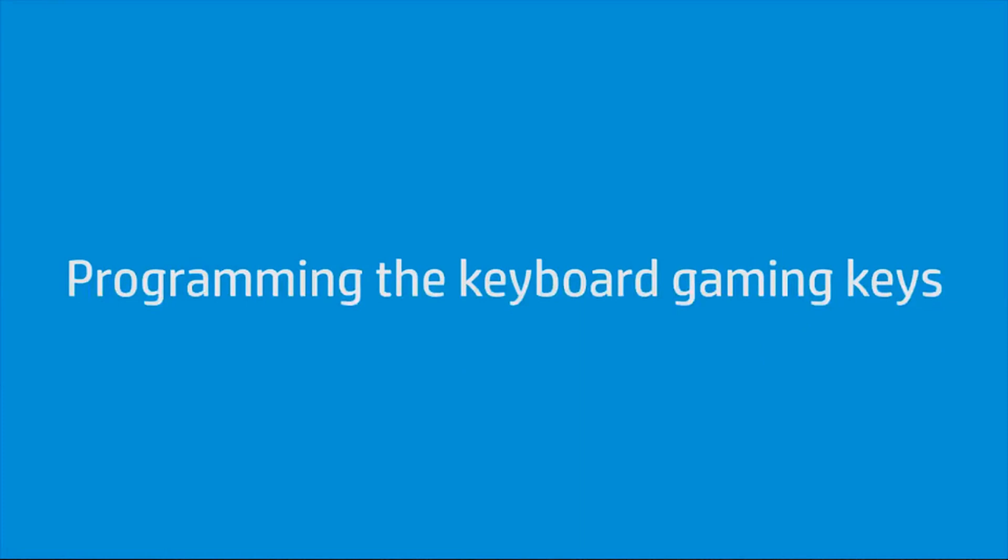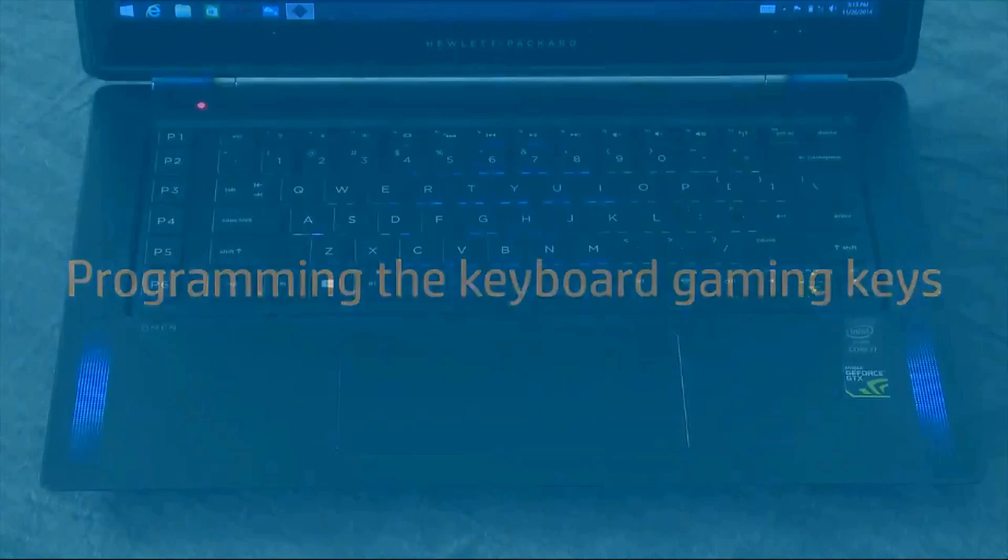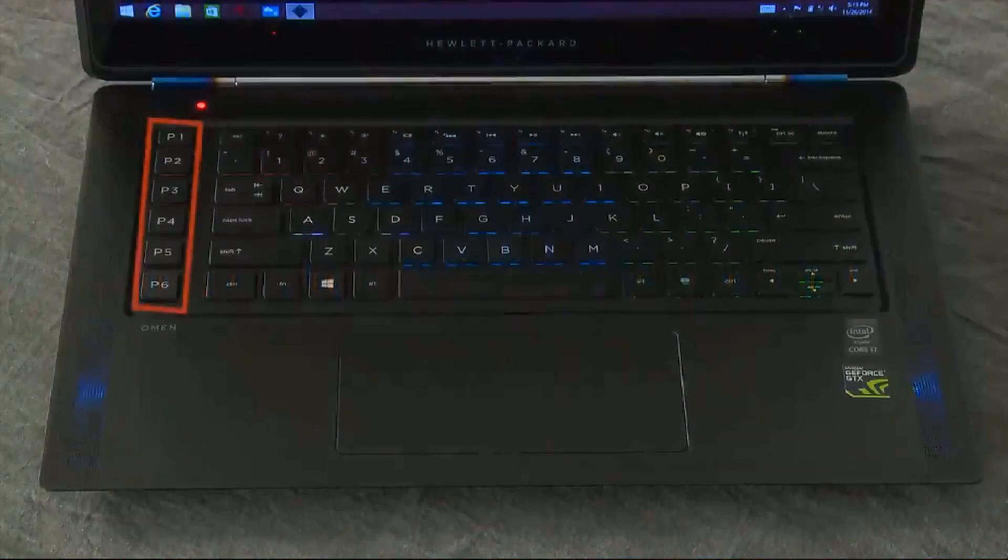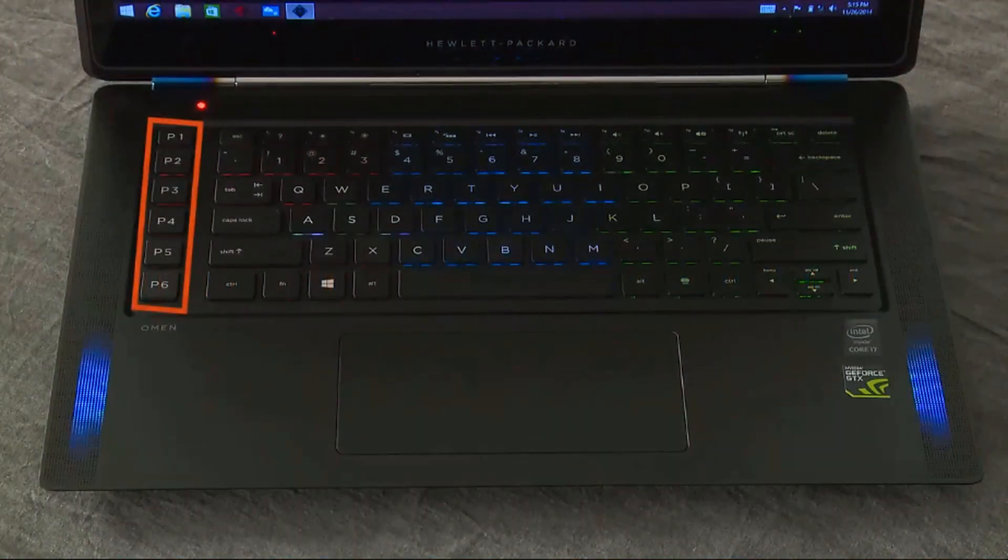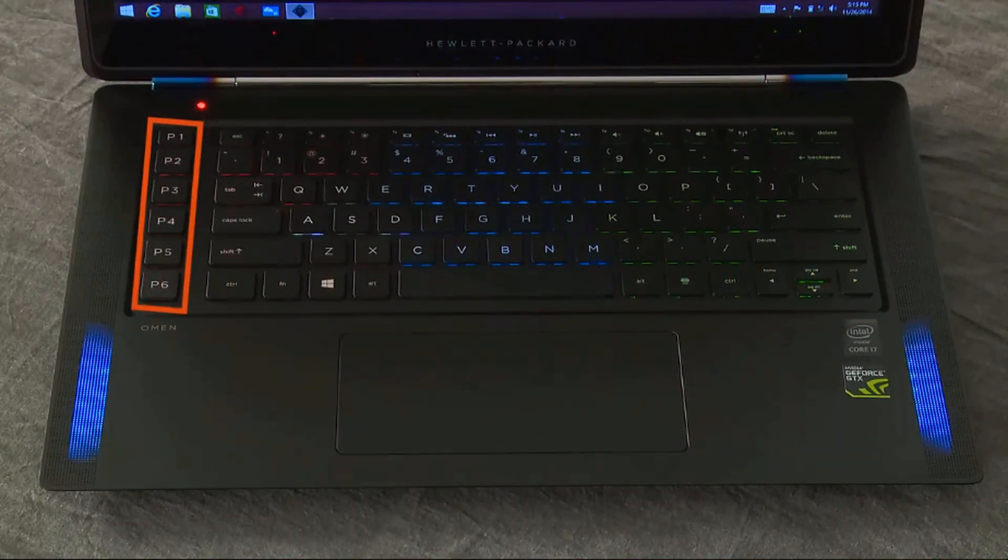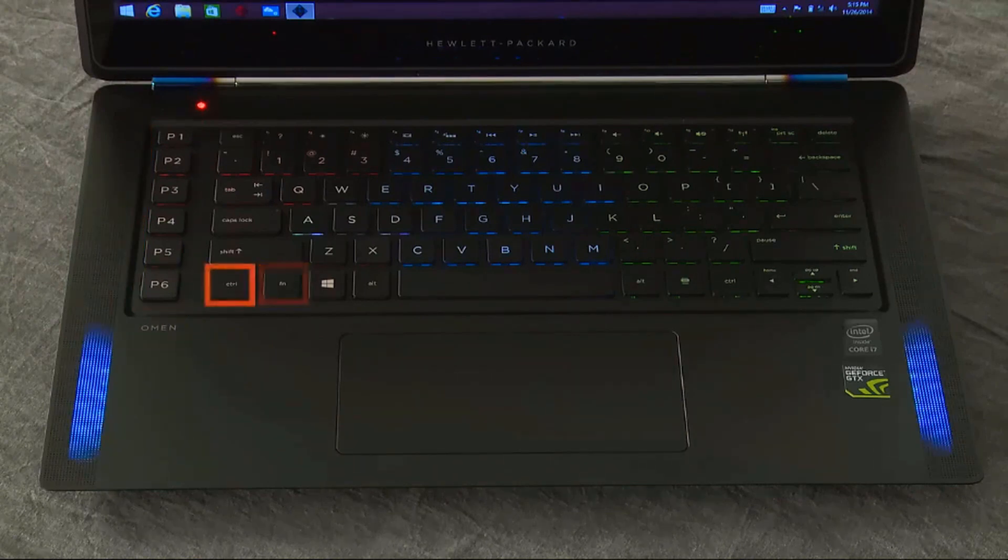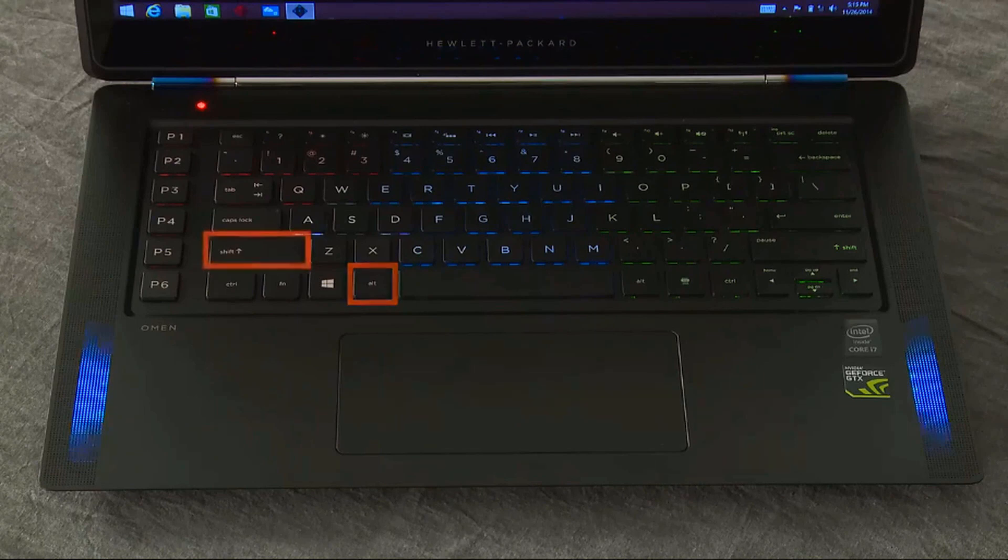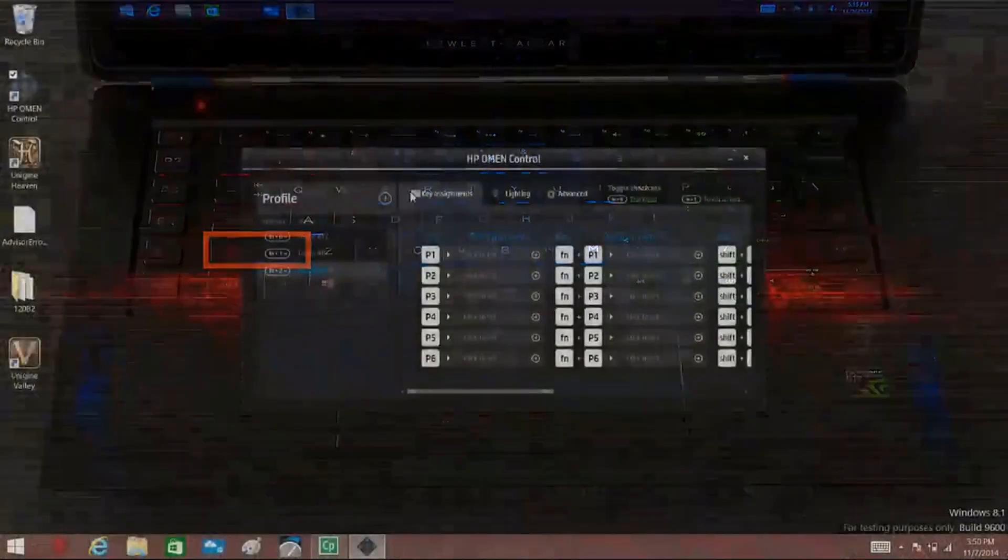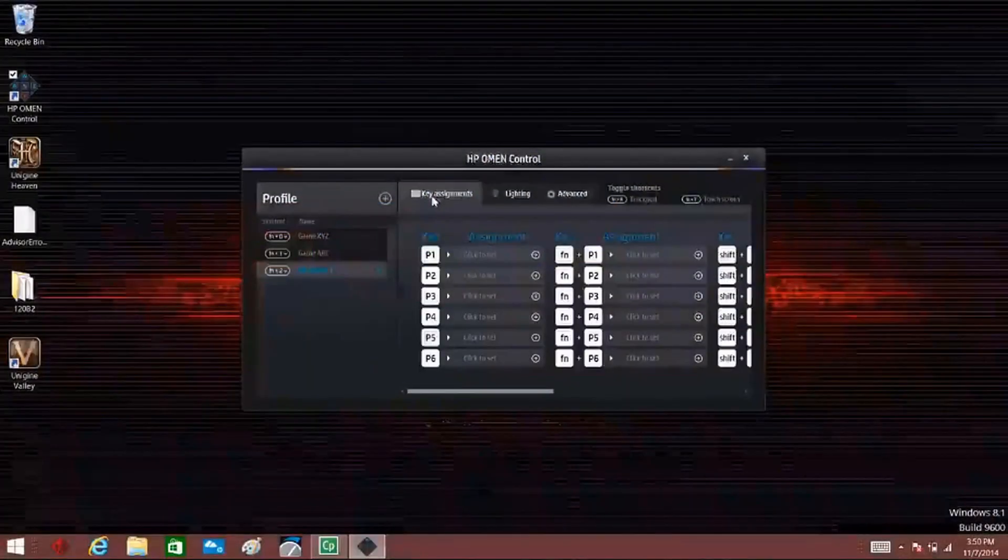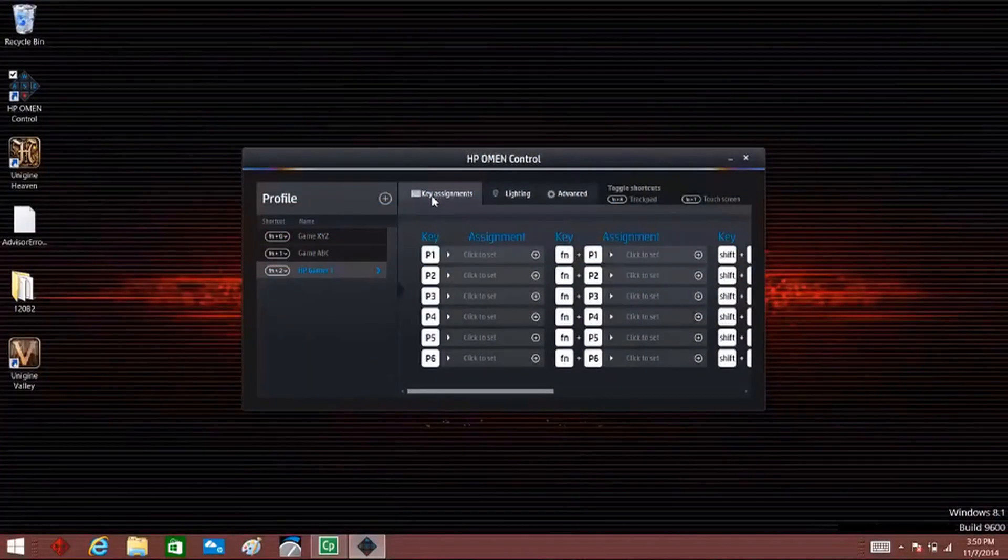The keyboard has 6 programmable gaming keys with up to 5 different settings each. You can create a total of 30 different key combinations when used alone or in combination with the function, control, alt, or shift keys.